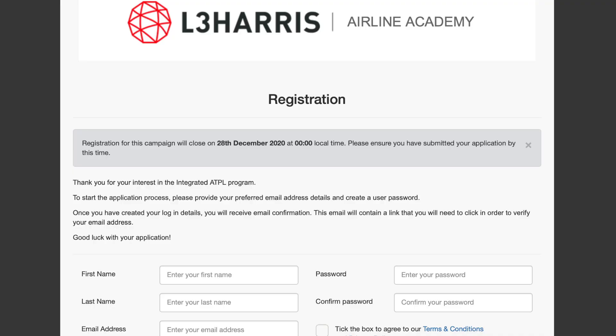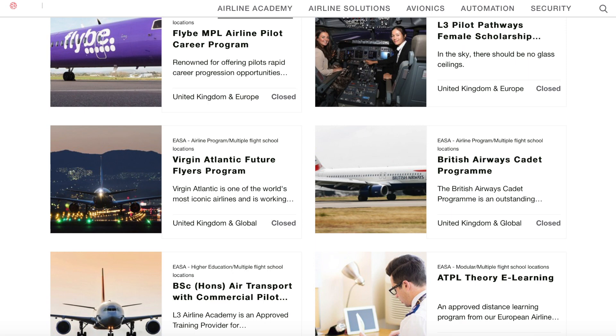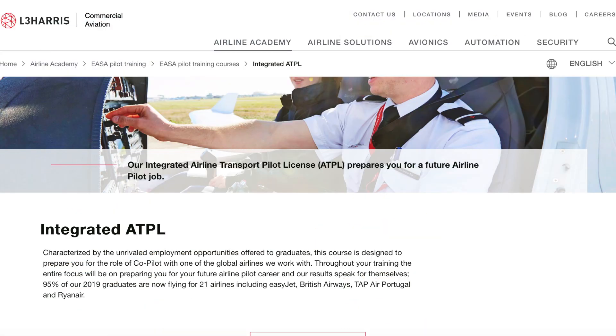Now let's move on to the L3 Harris selection process, which is pretty similar to CAE Oxford. You apply online and submit your application for a cadet programme or integrated ATPL. After the screening phase, if you pass they'll ask you to sit four online assessments, which include a maths test, a multi-tasking test, and two behavioural questionnaires. Once completed, they'll let you know within a couple of days if you've passed or failed.